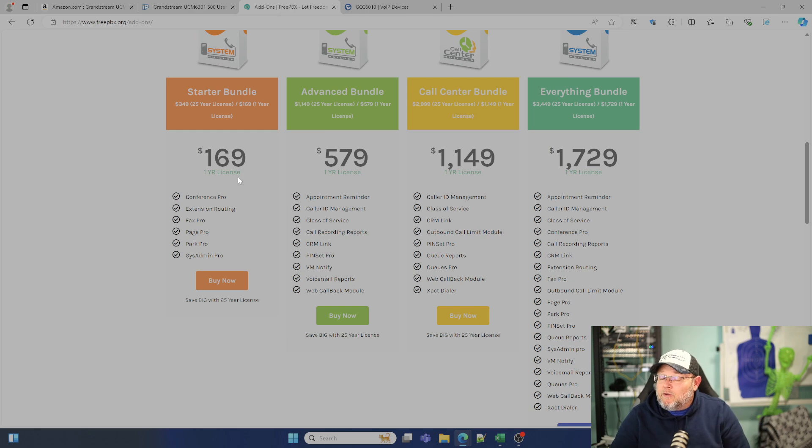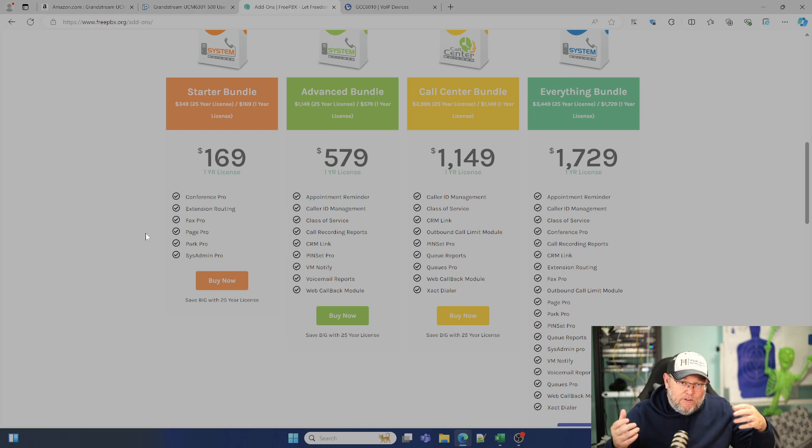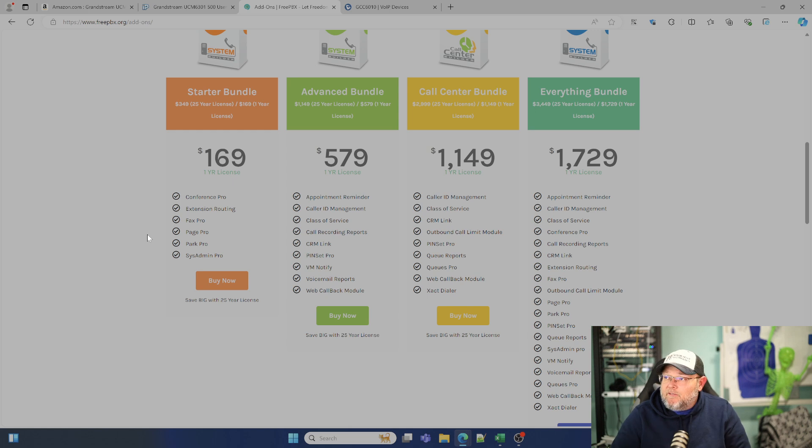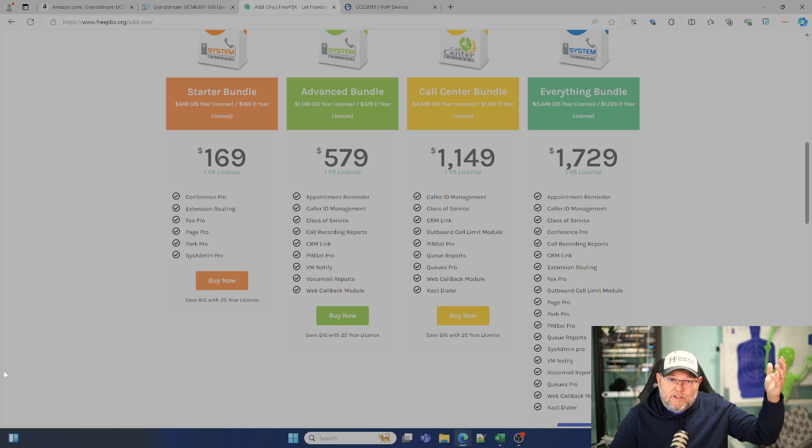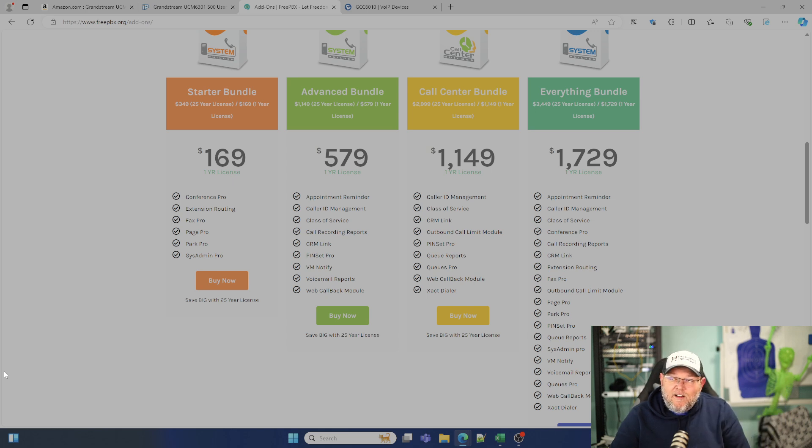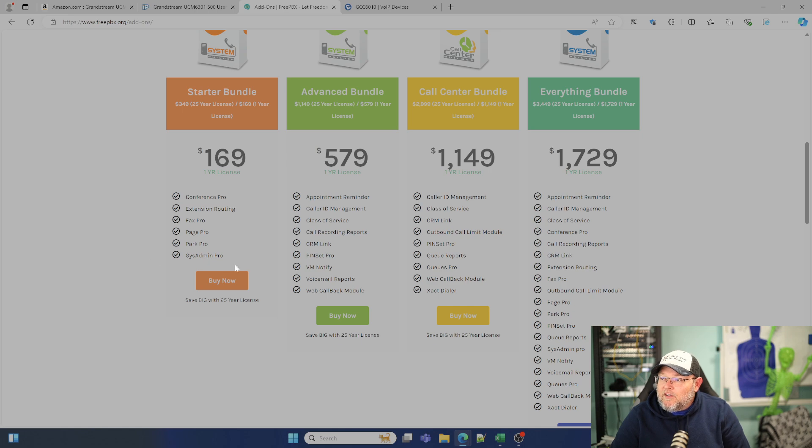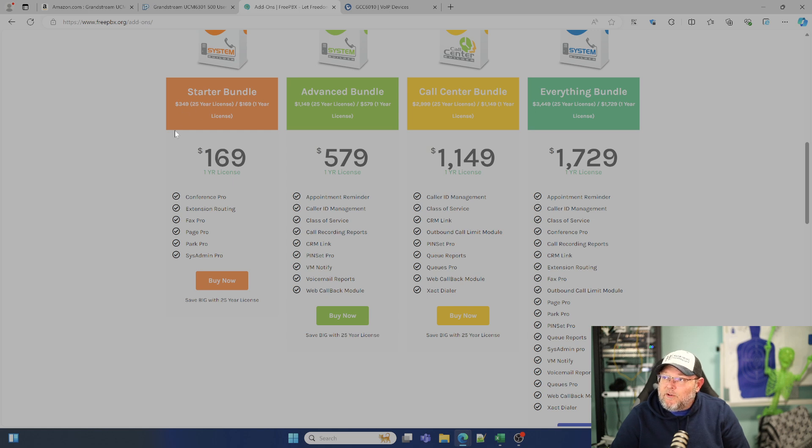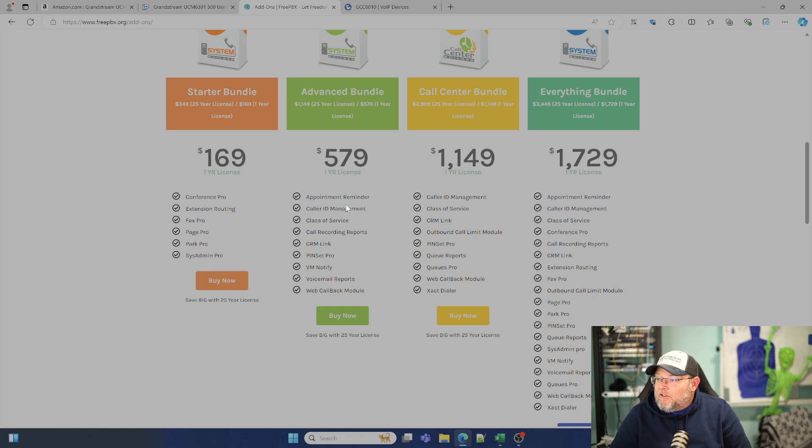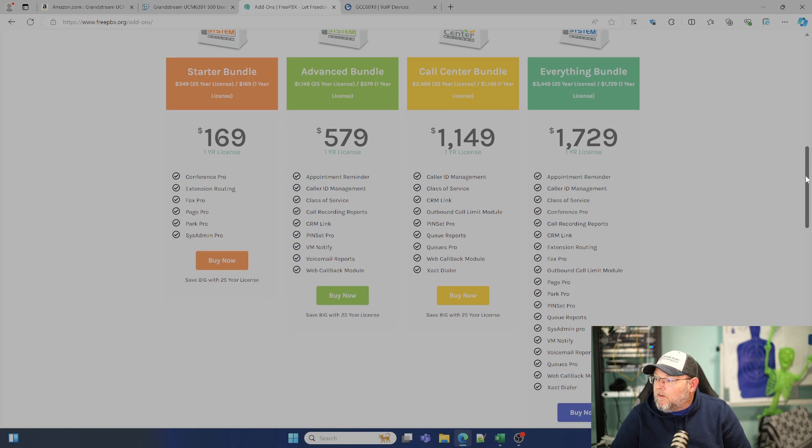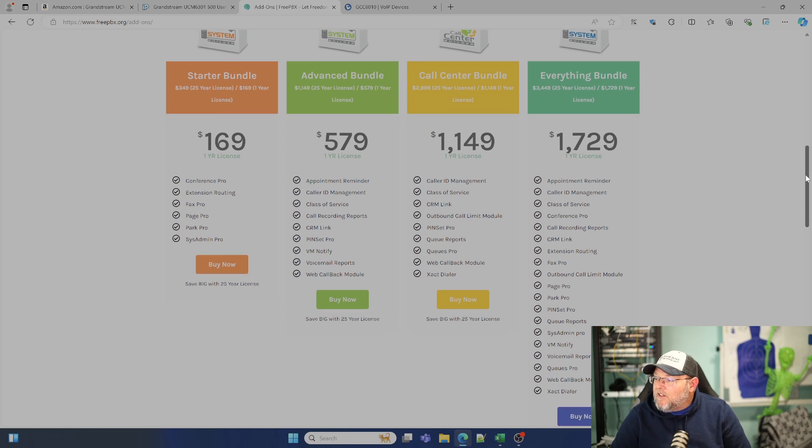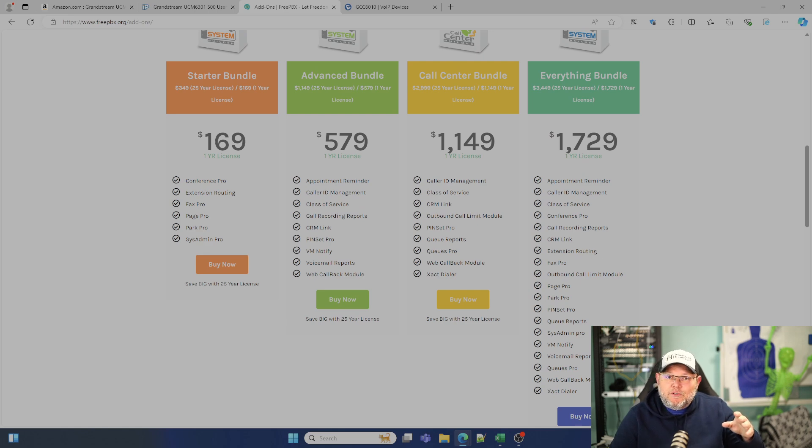Yes, if you buy that, I do get a little bit of a commission, but when you look at some of the, like here's conference pro extension routing, which you can do extension routing on the Grandstream, faxing, paging, parking, sys admin pro, you can do a lifetime or a 25 year license for $349 bucks or a one year license for $169.